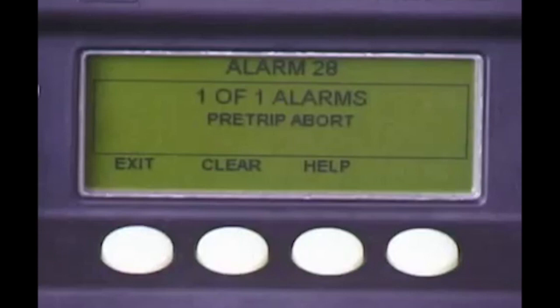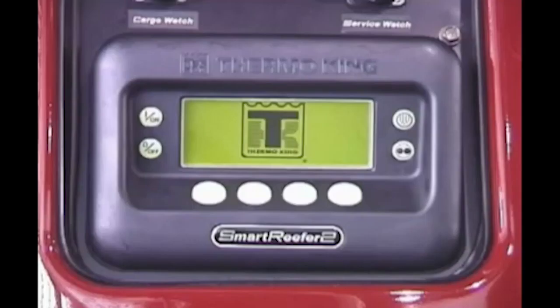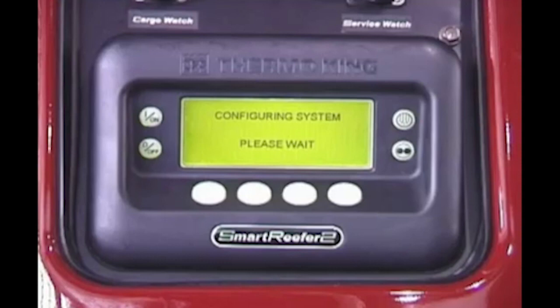If an alarm occurs while you're on the road, the alarm screen will appear and the display will flash. The alarm number, quantity of alarms in memory, and a description of the alarm will be displayed. To clear the alarm or alarms, press the Clear key. If the alarm successfully cleared, no alarms will be displayed. If they did not successfully clear, or the symptoms that caused the alarm still exist, the alarms will likely re-occur. If they do, contact your ThermoKing dealer immediately for assistance. After the alarms are cleared, no alarms should appear, indicating there are no alarms in memory. The unit should then automatically pre-heat and start.